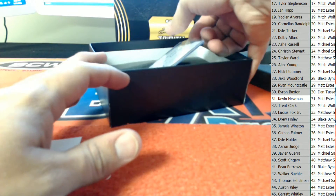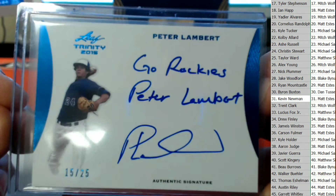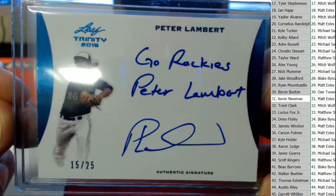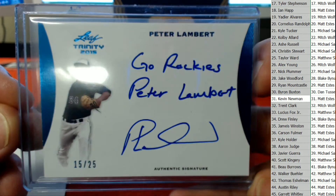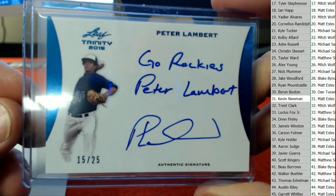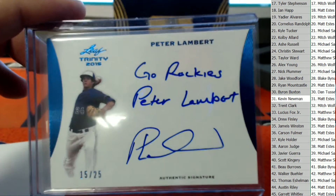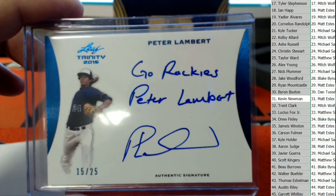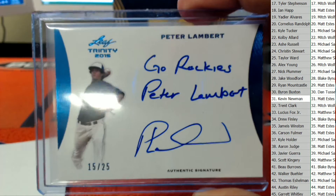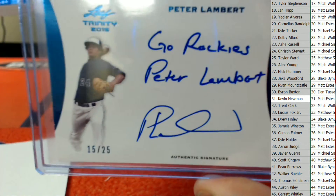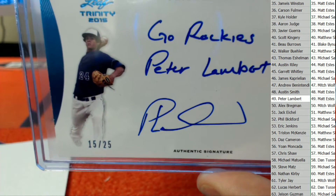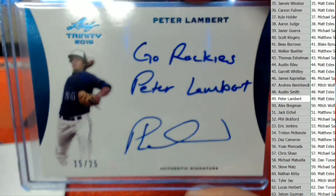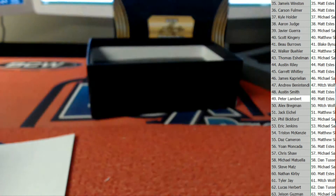What do we got next up? We have 15 of 25. Peter Lambert with the 'Go Rockies' inscription. Great number right there. We've had a number to 10, now a number to 25 — second nice low number. Peter Lambert with the Rockies. And this goes out to Matt in spot number 49 right there. Spot 49 coming out to you, sir. 15 of 25.